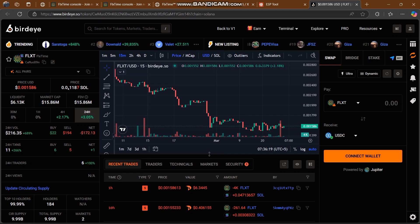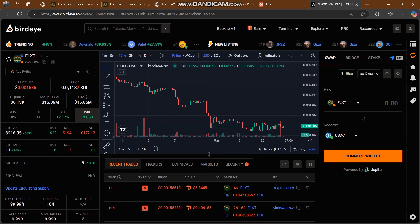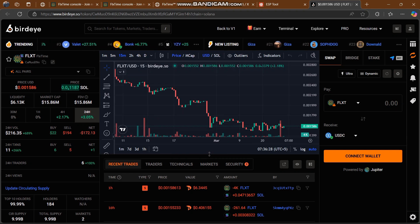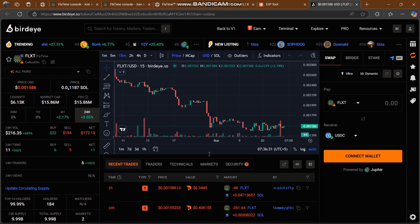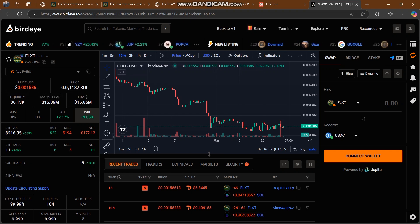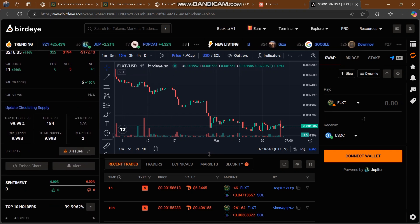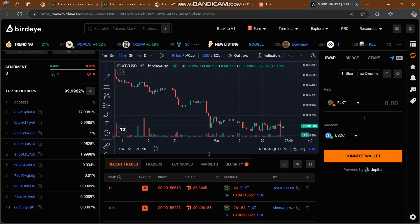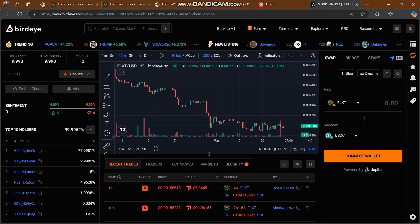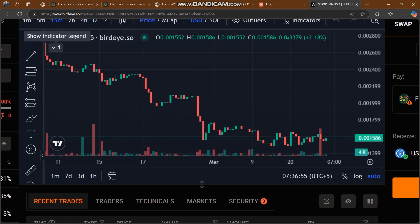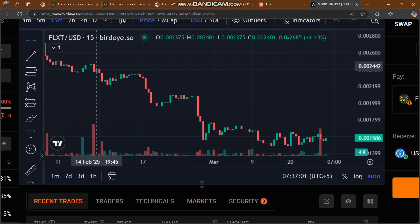If you want to buy this token, they're also on BirdEye. Check out the prices: the current price is $0.001586 USD, price in SOL is $0.40187 USD. Liquidity, market cap, FDV, 24-hour volume, top holders — there are 184 holders — circulating supply, and market trends are all visible here. Many people are buying this token, which shows it has a lot of attention.